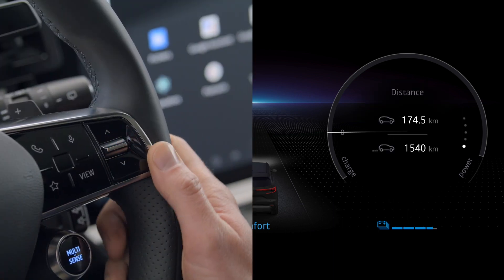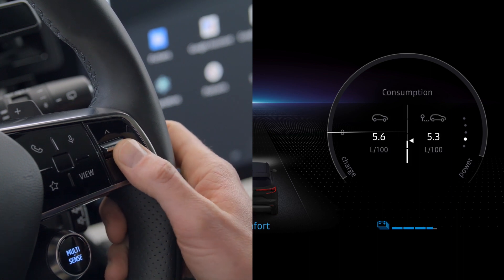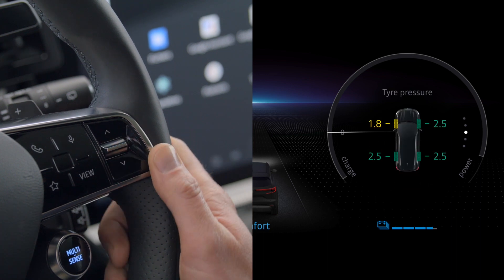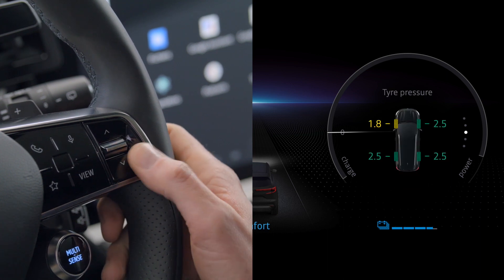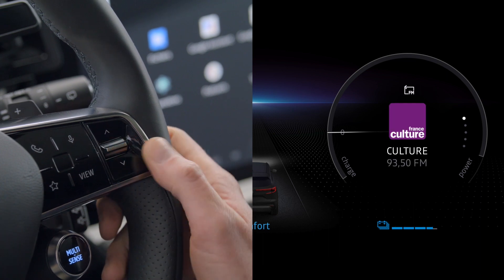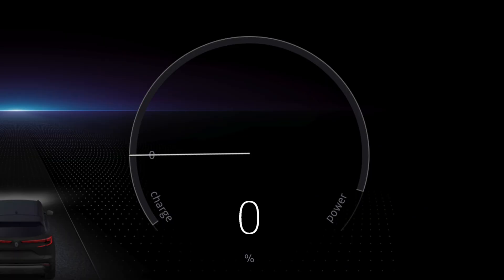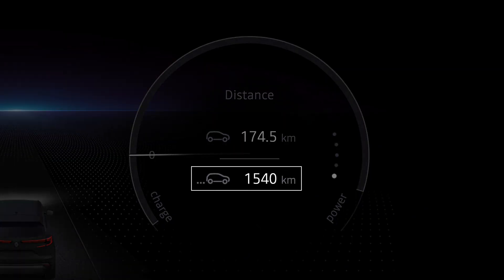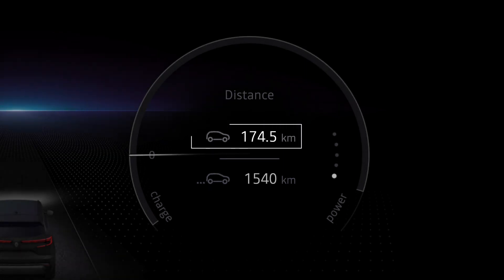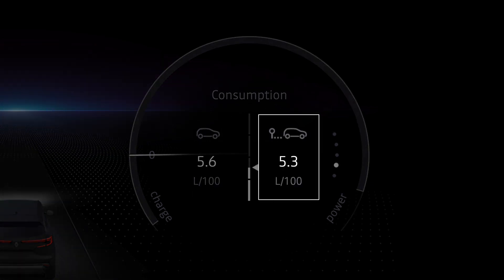Press the top of this button to display information about distance traveled, consumption, tire pressures, the eco monitor, and media.